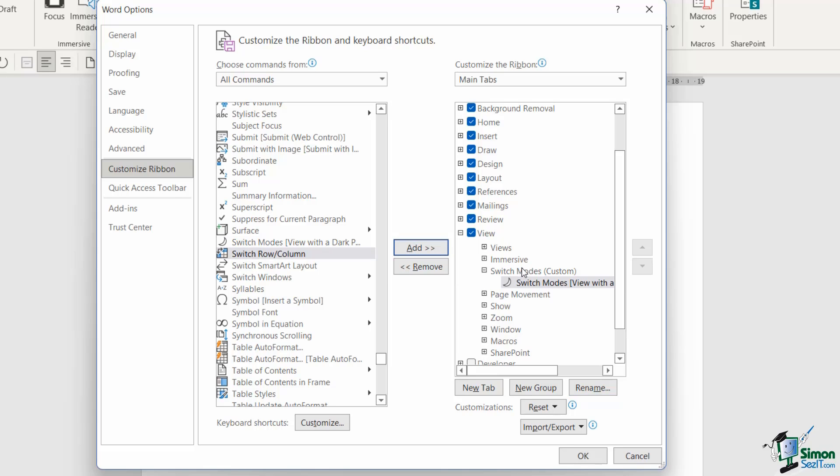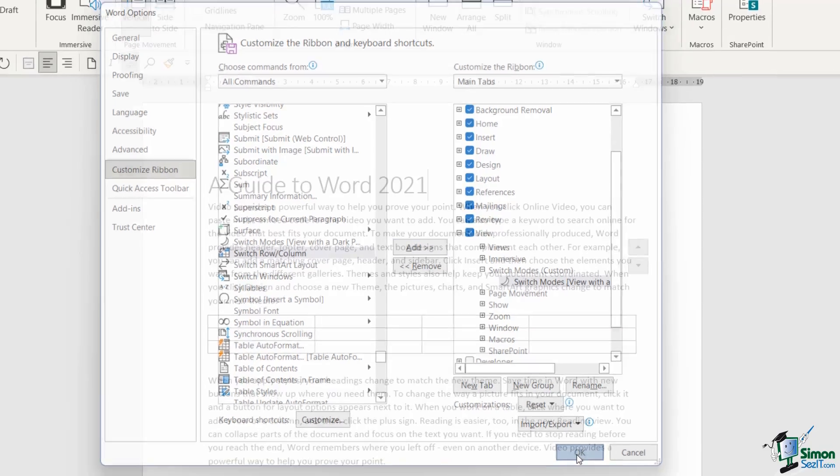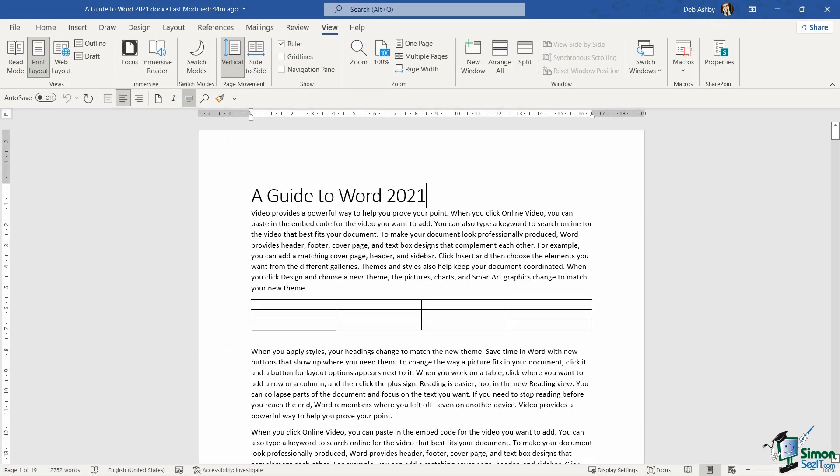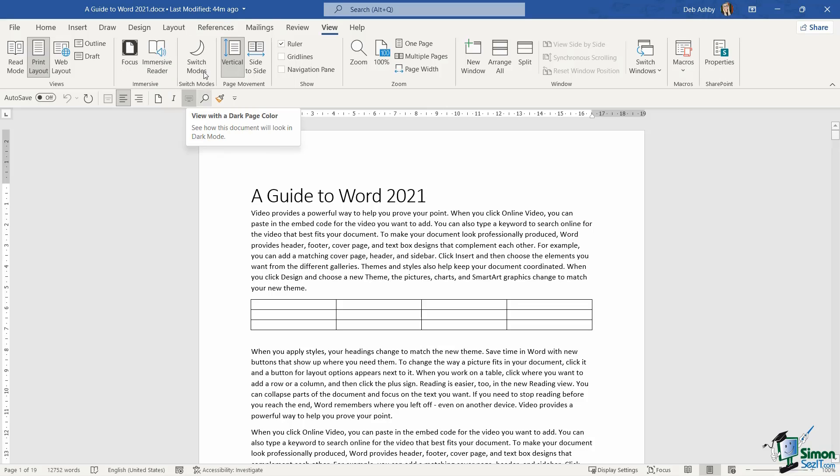I can add the Switch Modes command to this group simply by clicking on Add. There it is. Let's click on OK. And now take a look at my View ribbon - I have a new little group here with the Switch Modes command.